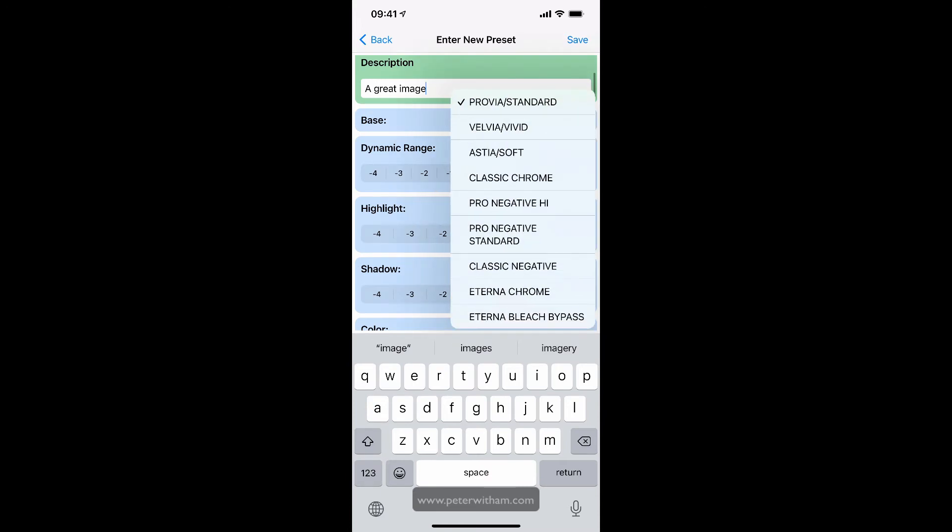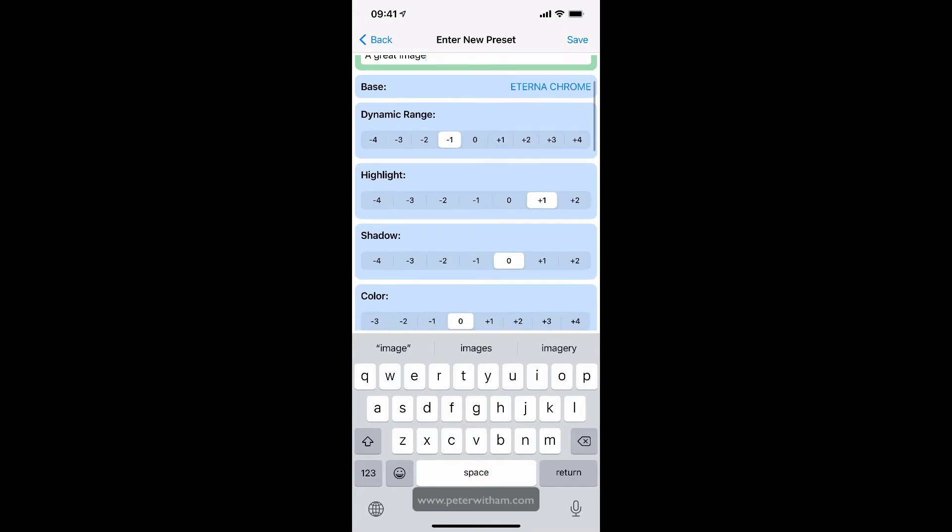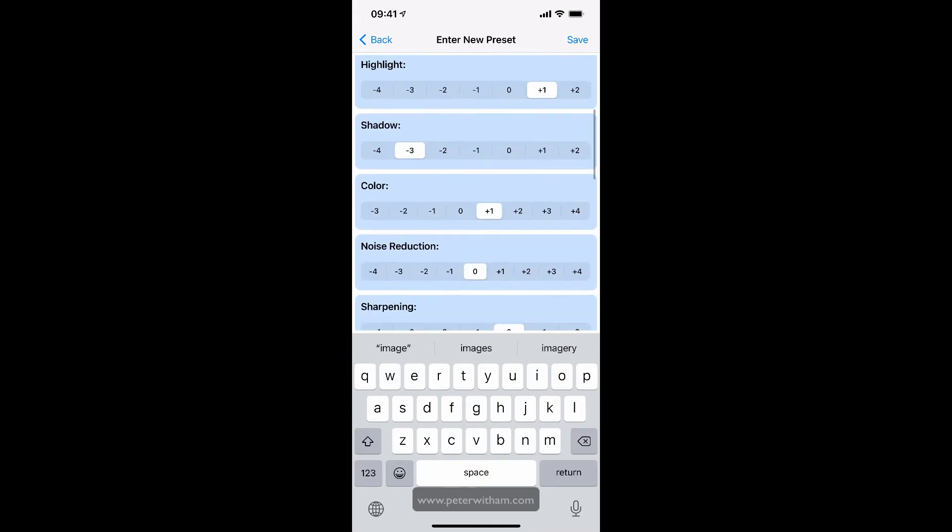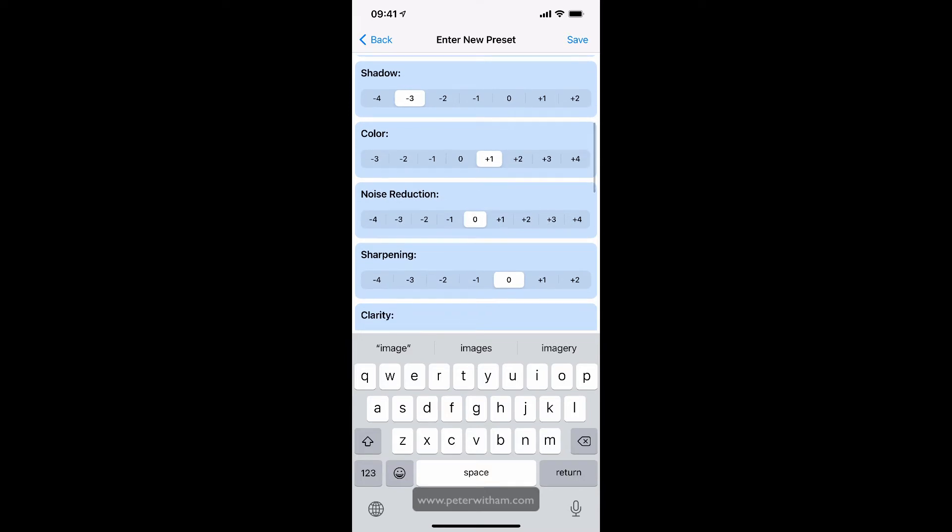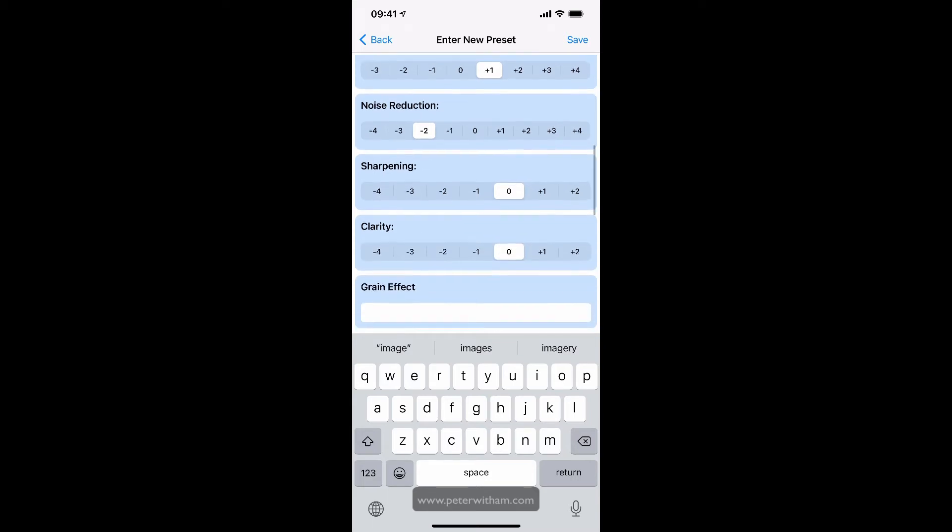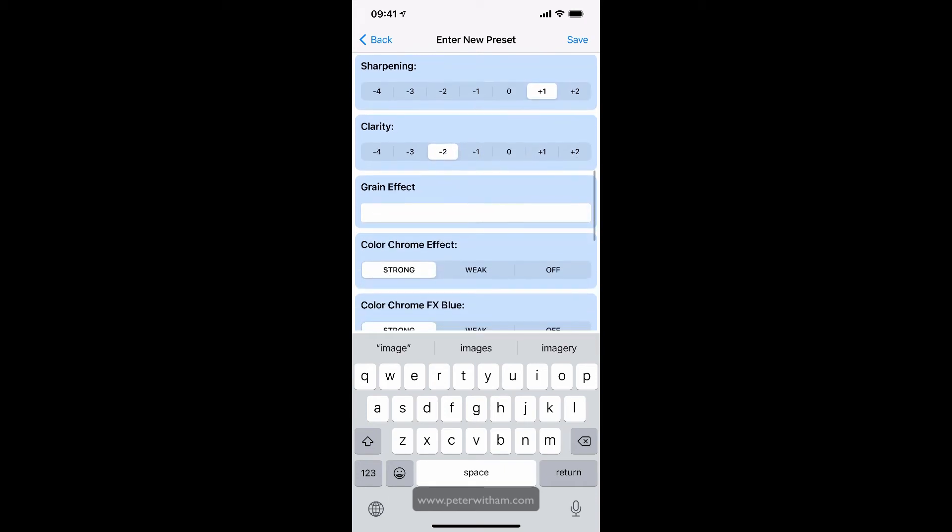I'm going to say that the base type was Eterna Chrome. I set the dynamic range to minus one. And I'm just going to put some numbers in here so you can see them. You would copy these off of your camera. Unfortunately, there's no link between this program and the camera. But this is just a way to record any of those presets on your camera. I have the Fujifilm X-T4 and it only allows me to record seven presets. That's why I invented this application, so that I could keep them stored with me and take them on the move.